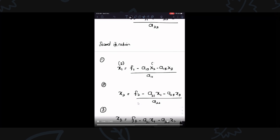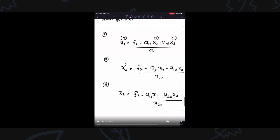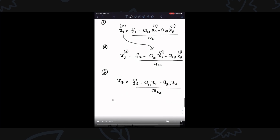This is the Gauss-Seidel method. You can use X2, X1 at iteration 1 and X3 at iteration 1. However, when you want to compute X2, you need X1 at iteration 2. So whatever you calculate in the same iteration, you can use for the current iteration — X1 at iteration 2. This is the difference between Jacobi and Gauss-Seidel.